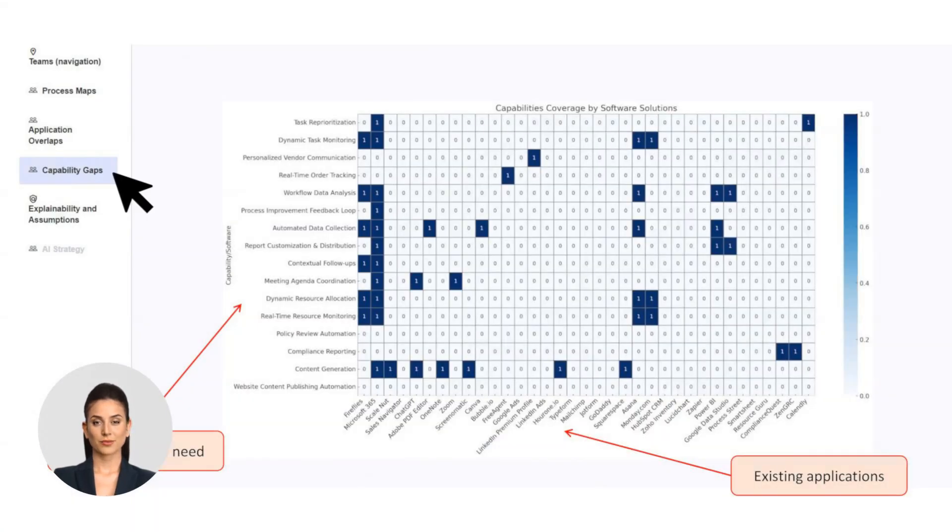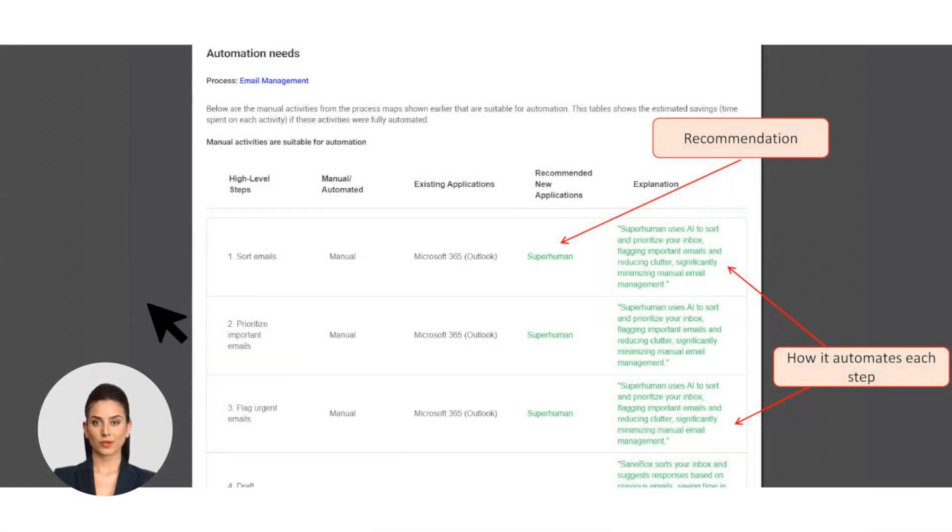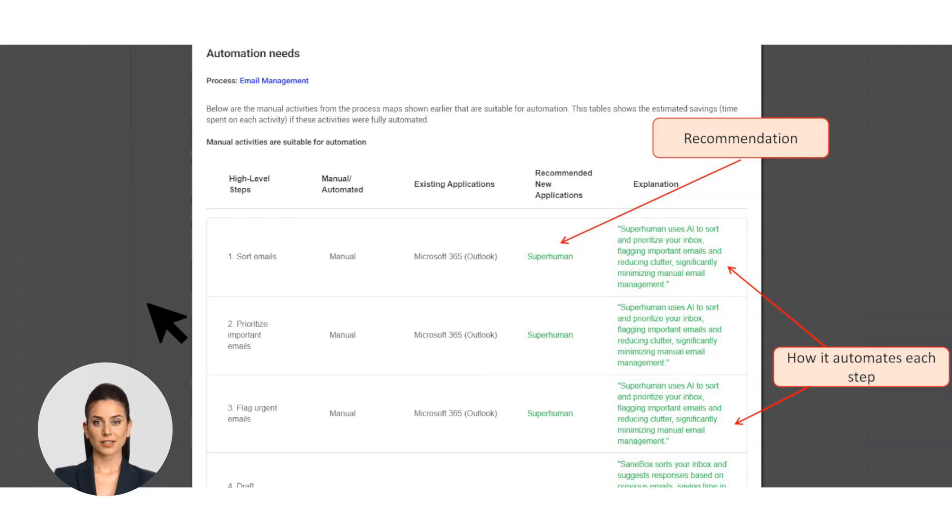Diving deeper, Linea identifies where your current applications fall short. Gap identification: see where functionality is missing and where manual effort is being overused. Linea's recommendations are always based on suitability to your needs, budget, compatibility with existing tools, and ease of use for your team.